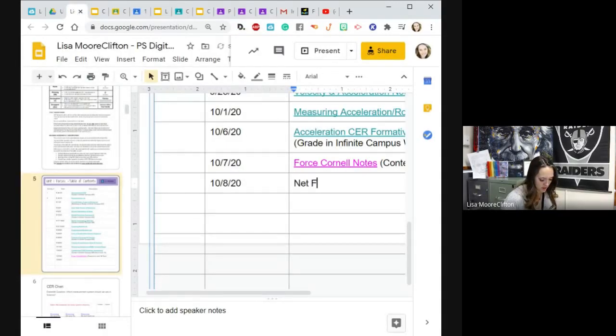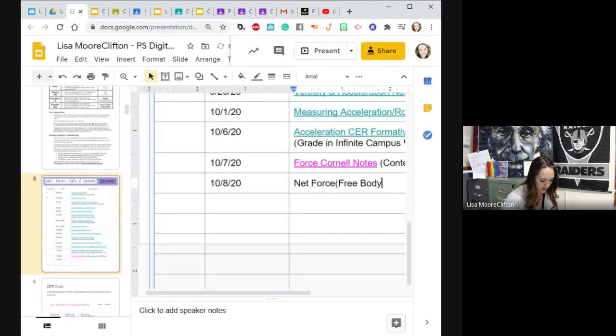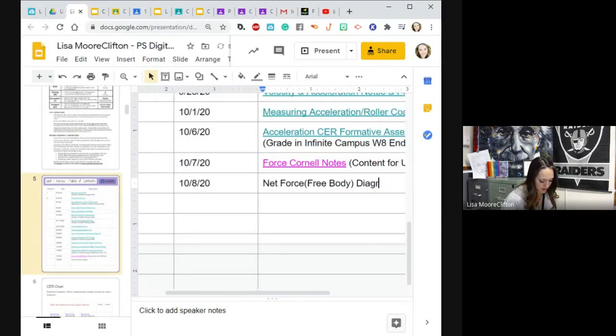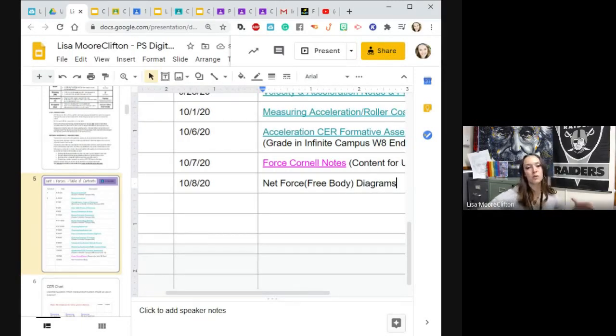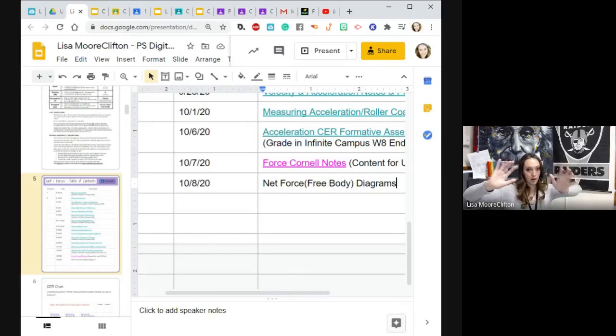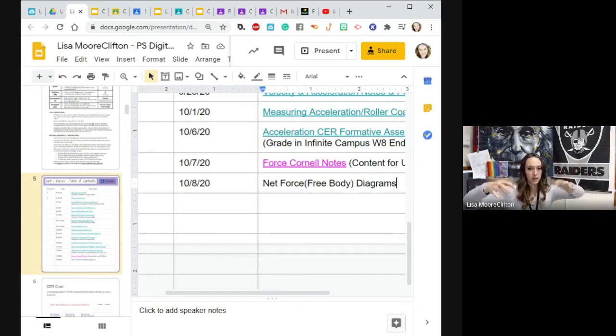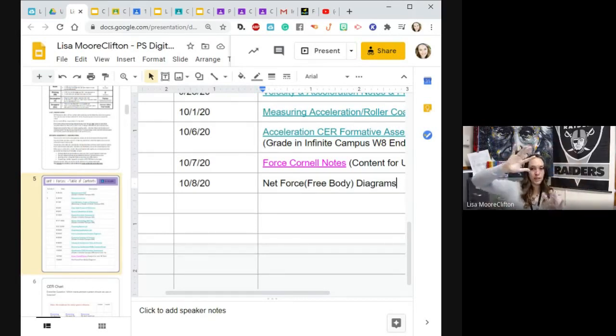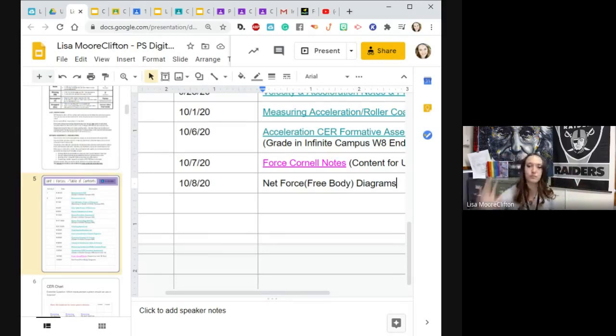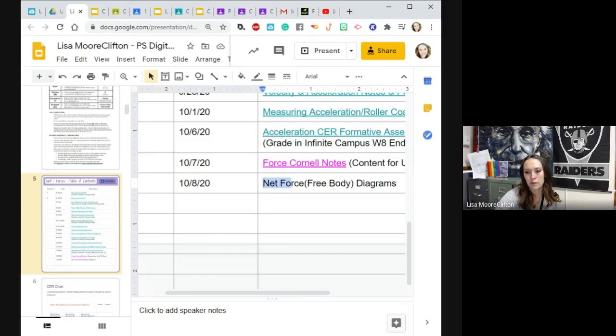Net force free body diagrams. Because we're assuming that the box is floating in the air until these forces act. That's why it's called free body - it's free to move however it wants.